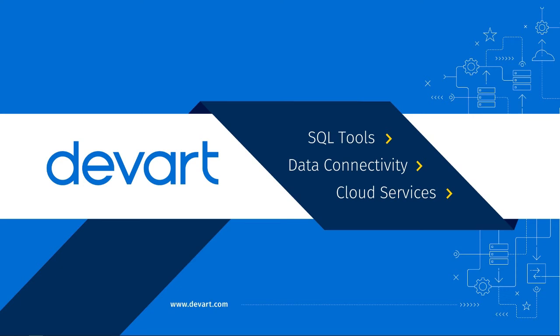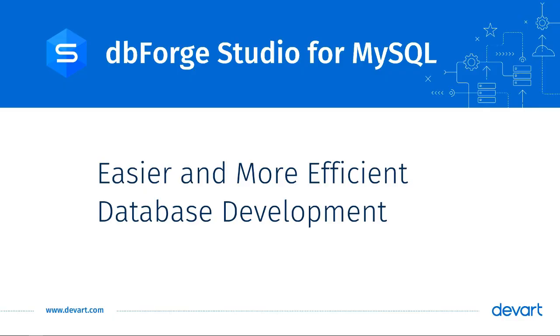Hello and welcome to dbForge Studio for MySQL tutorial. dbForge Studio for MySQL comes with several features that can make database development a lot easier and more efficient. In this video, we will talk about some of these features.